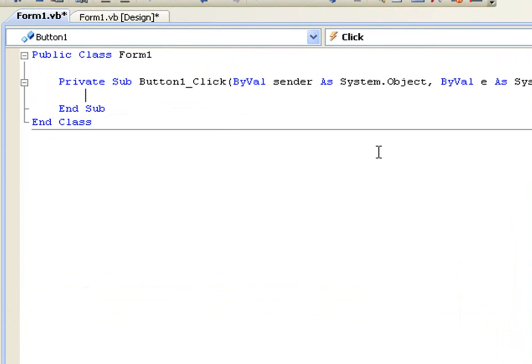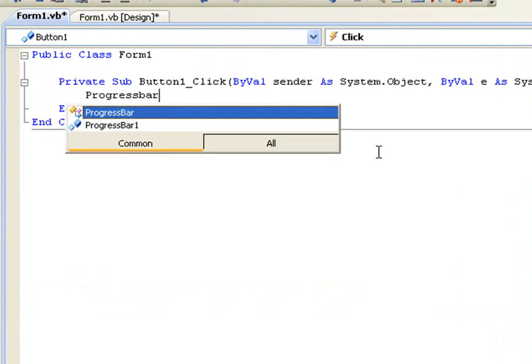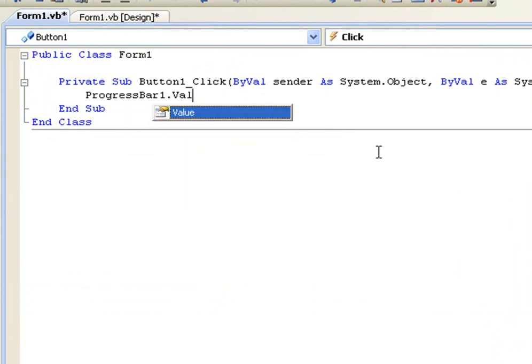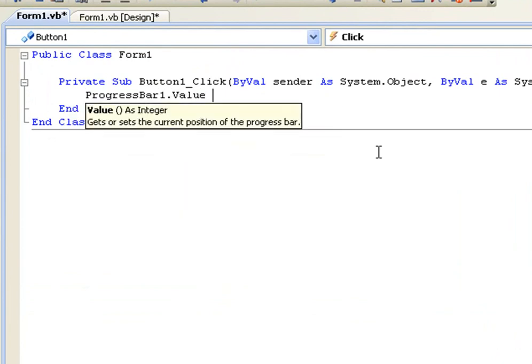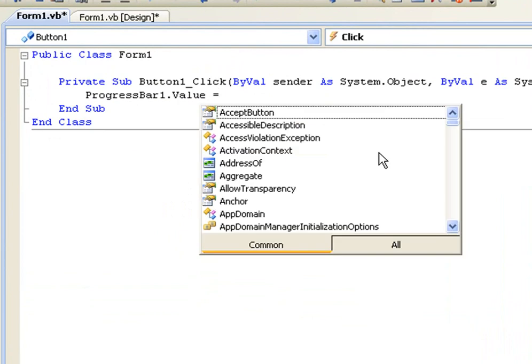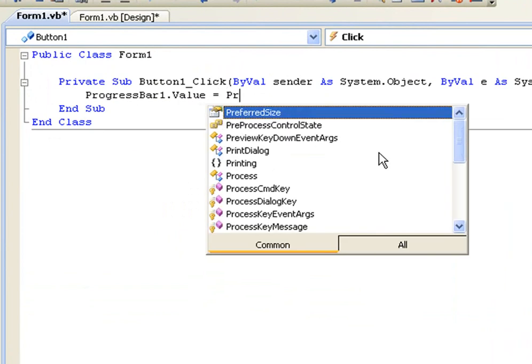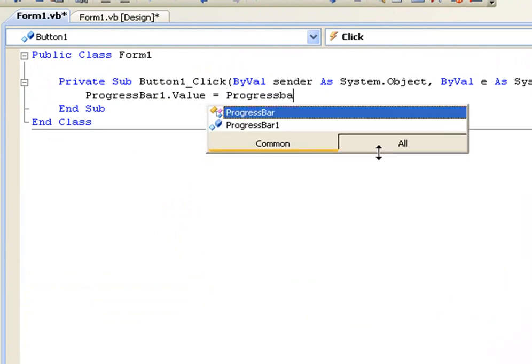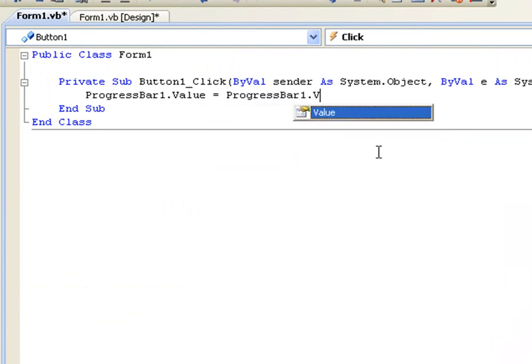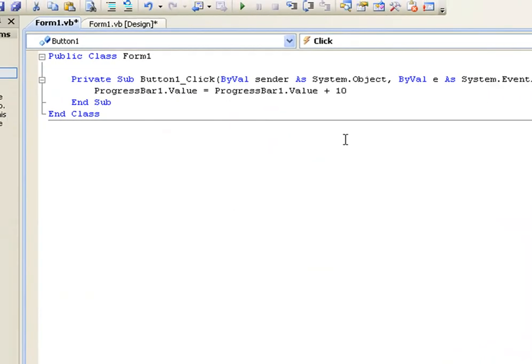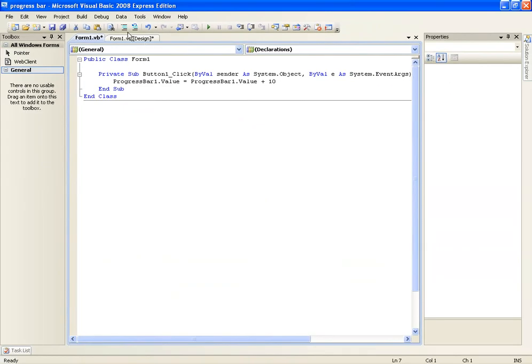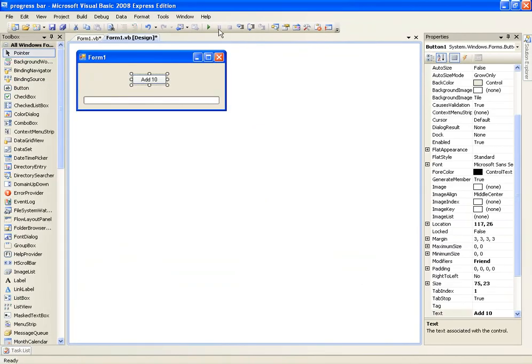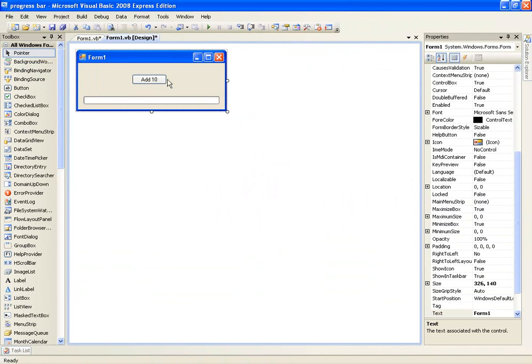Ok, so what we're going to do is we're going to say progress bar 1 dot value equals progress bar 1 dot value plus 10. Ok, so I'm going to explain this.